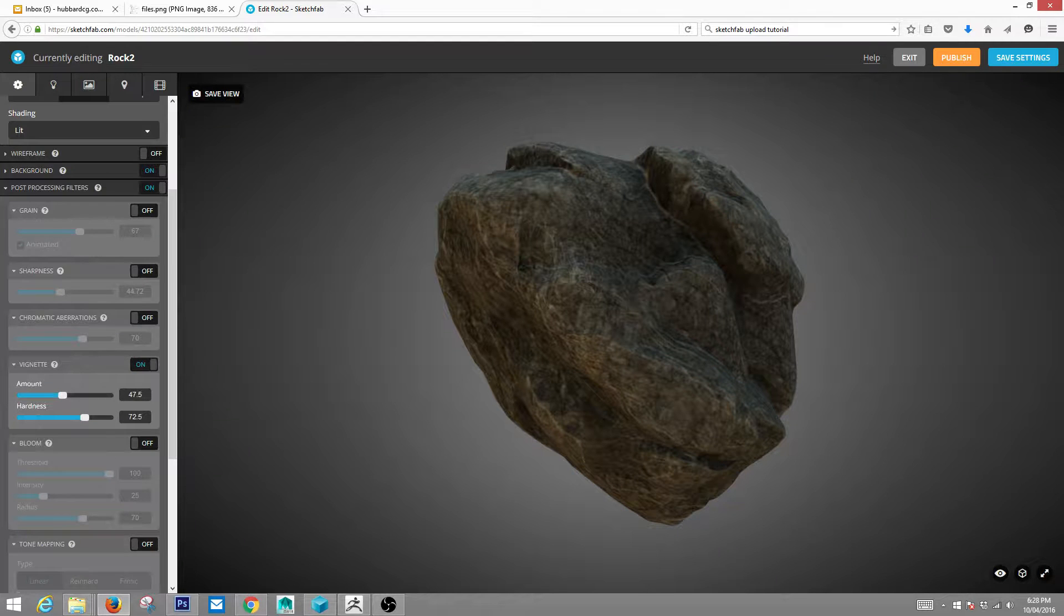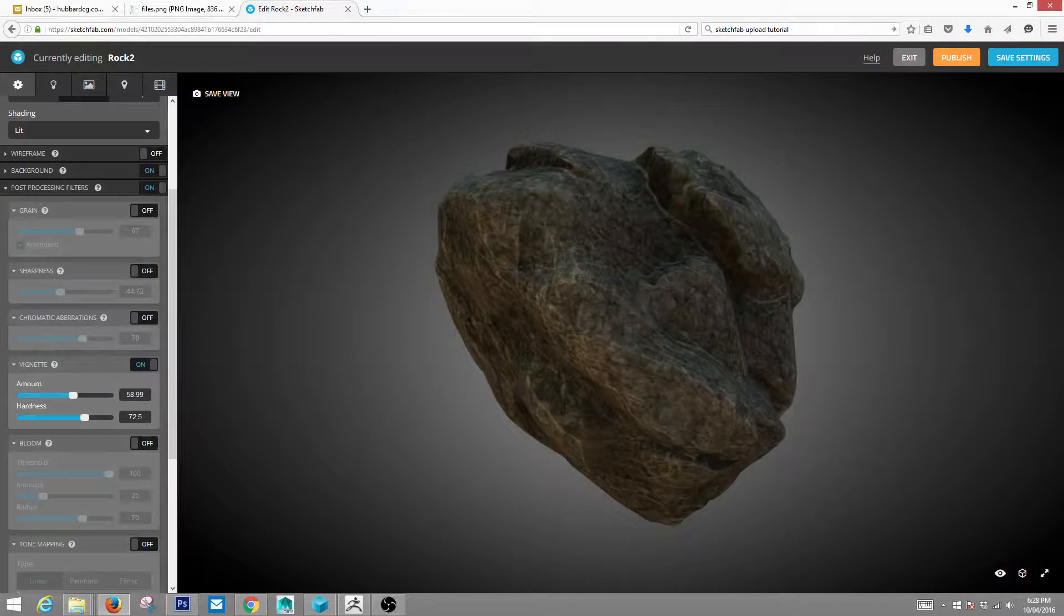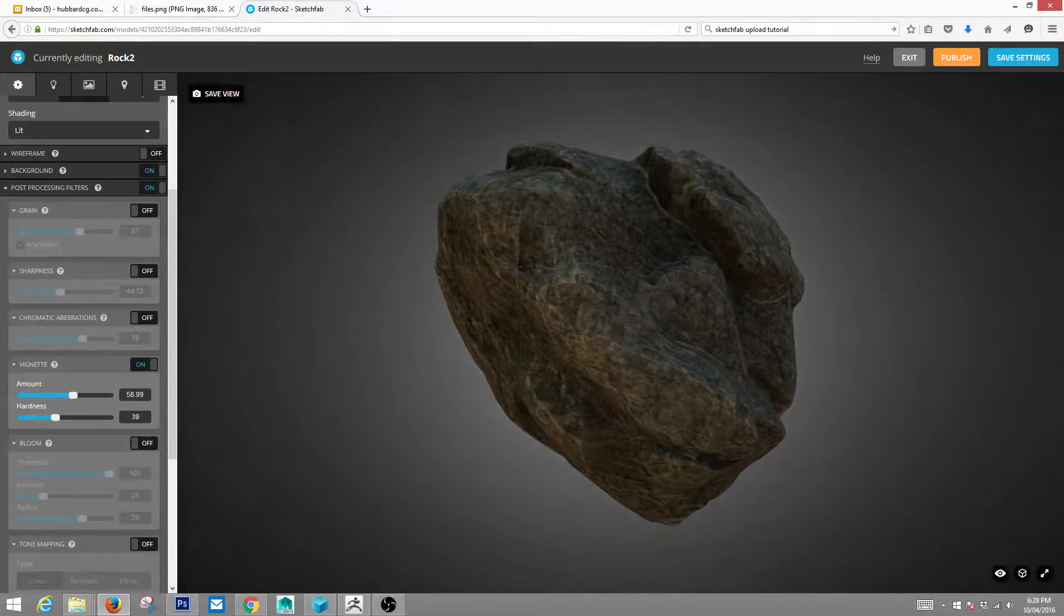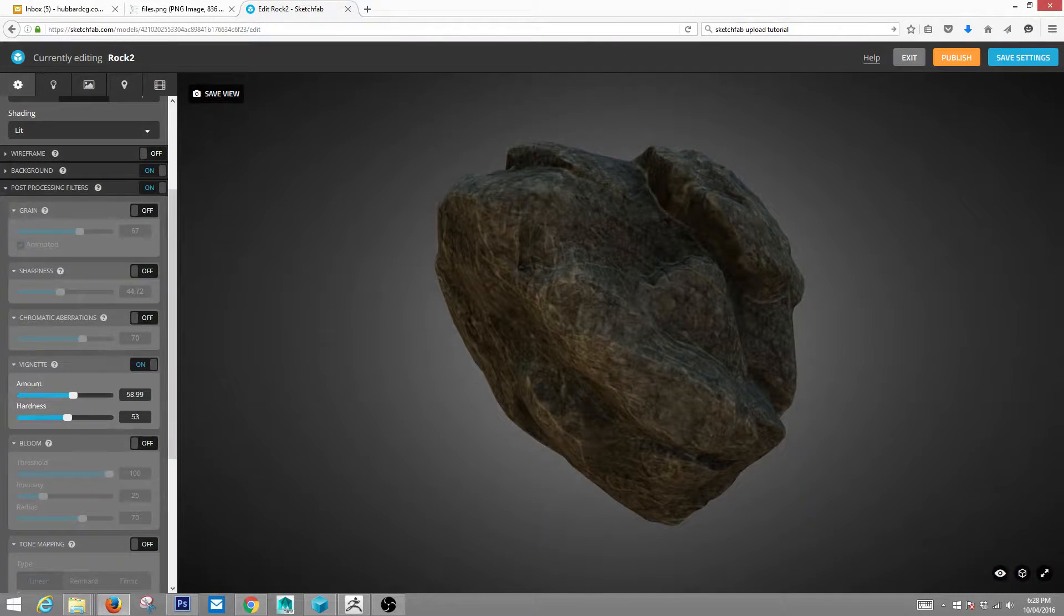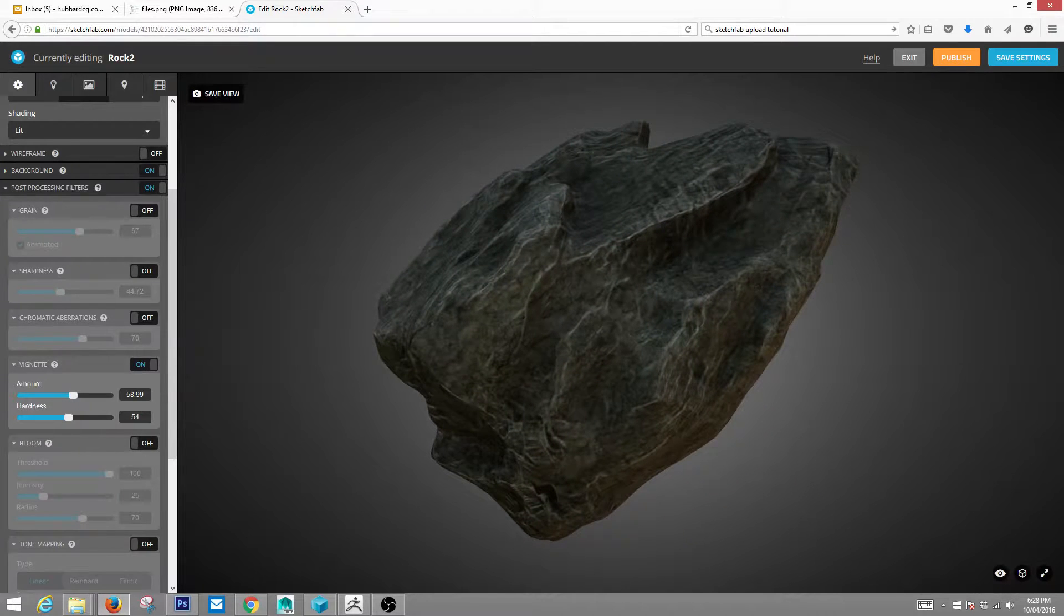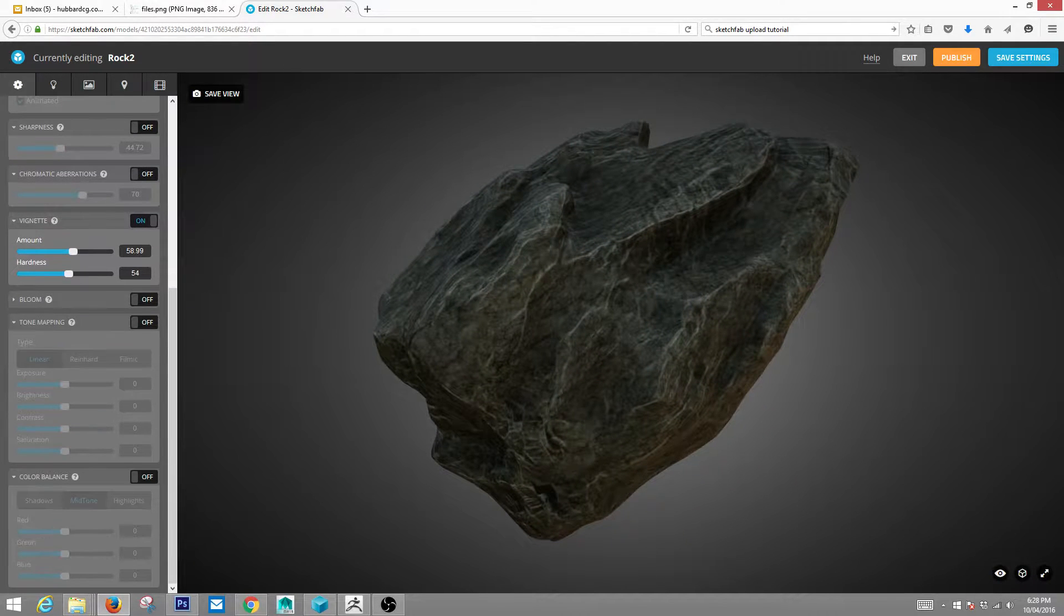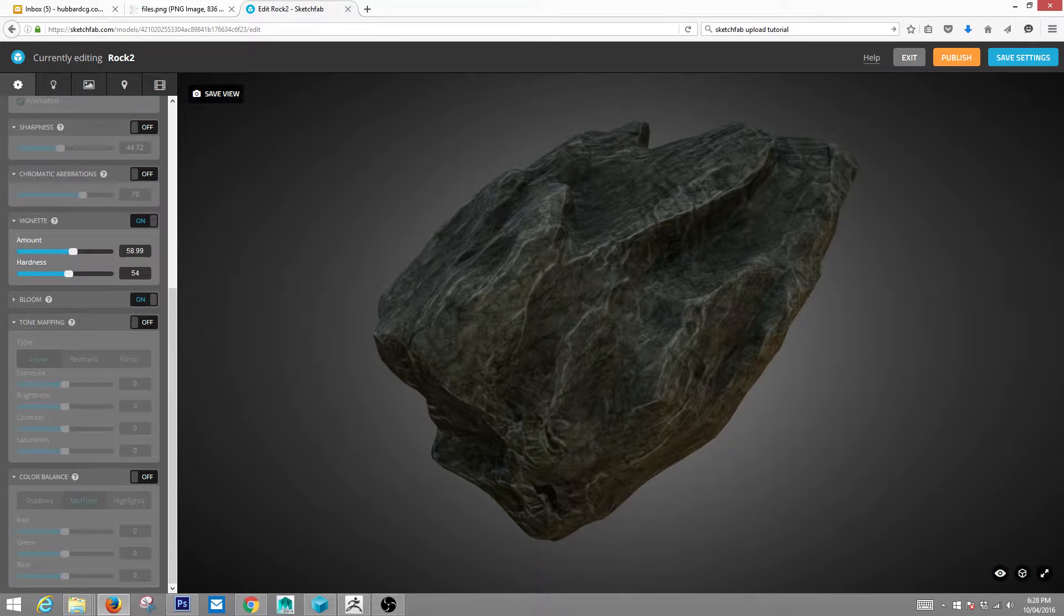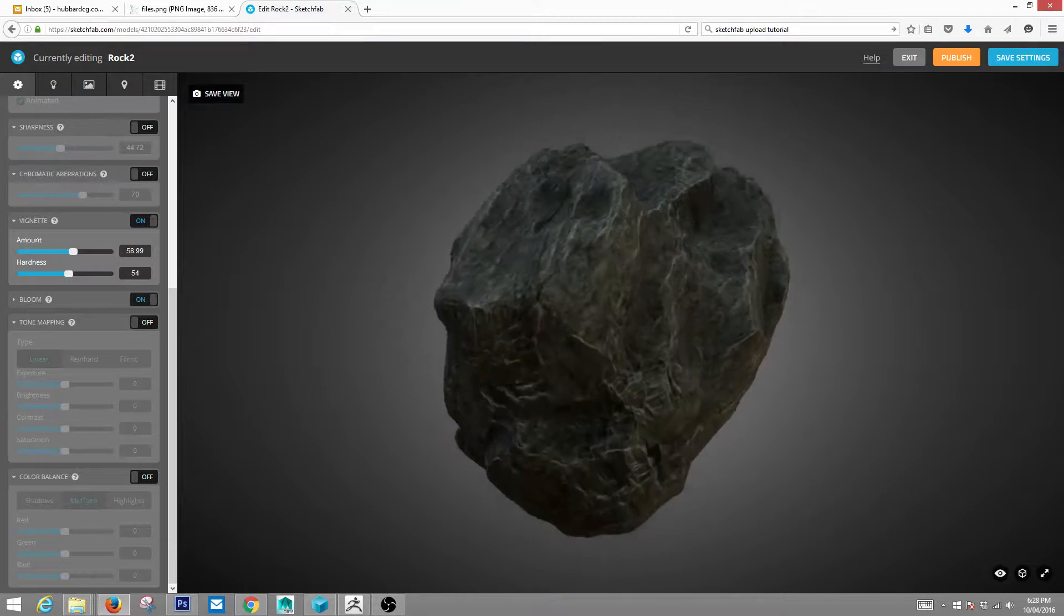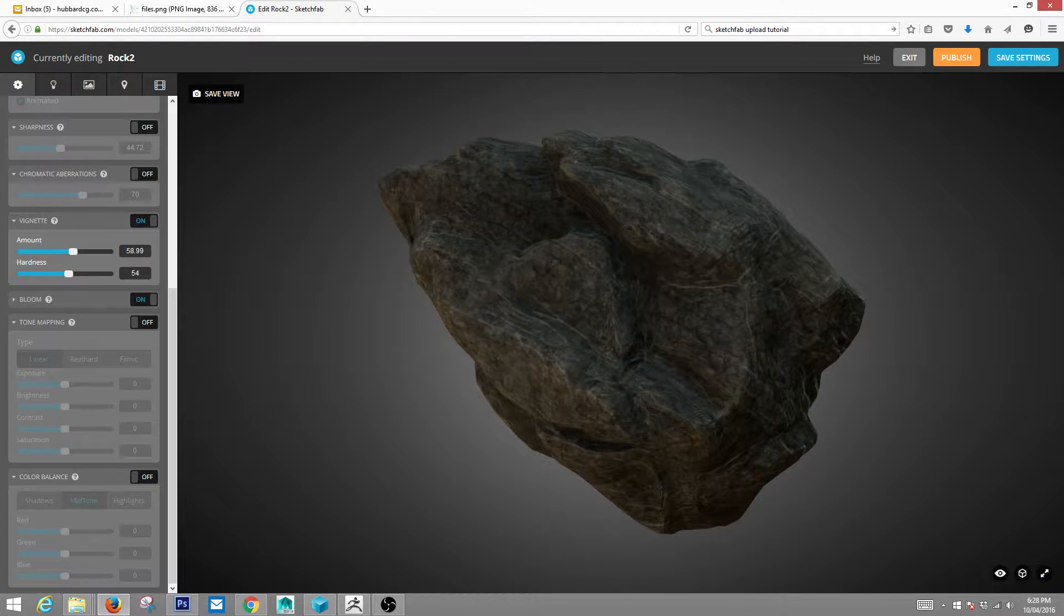And yeah, it's nice. So you can kind of accent where your model's at. Bloom's pretty cool. It just basically adds kind of a lighting bloom. You only see that on pretty reflective objects.